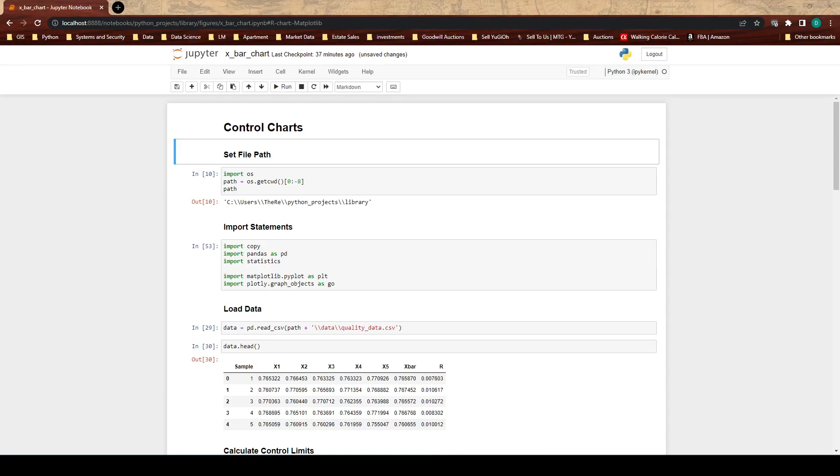Welcome to the ML Dropout. My name is David and in this video we are talking about how to make a control chart.